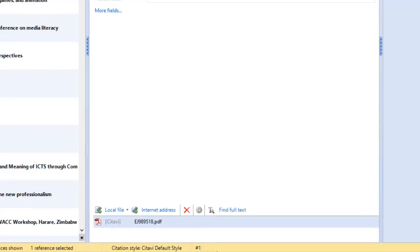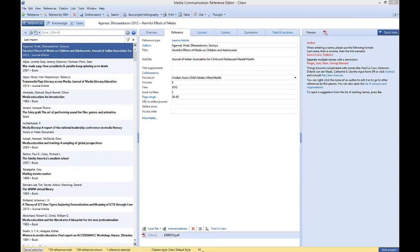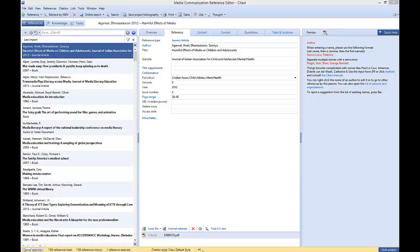One other thing you might want to check are your author names. Sometimes it can happen that you enter an author quickly and only use the first initials. You may then end up with an entry for an author with the initials and then one with the full name.